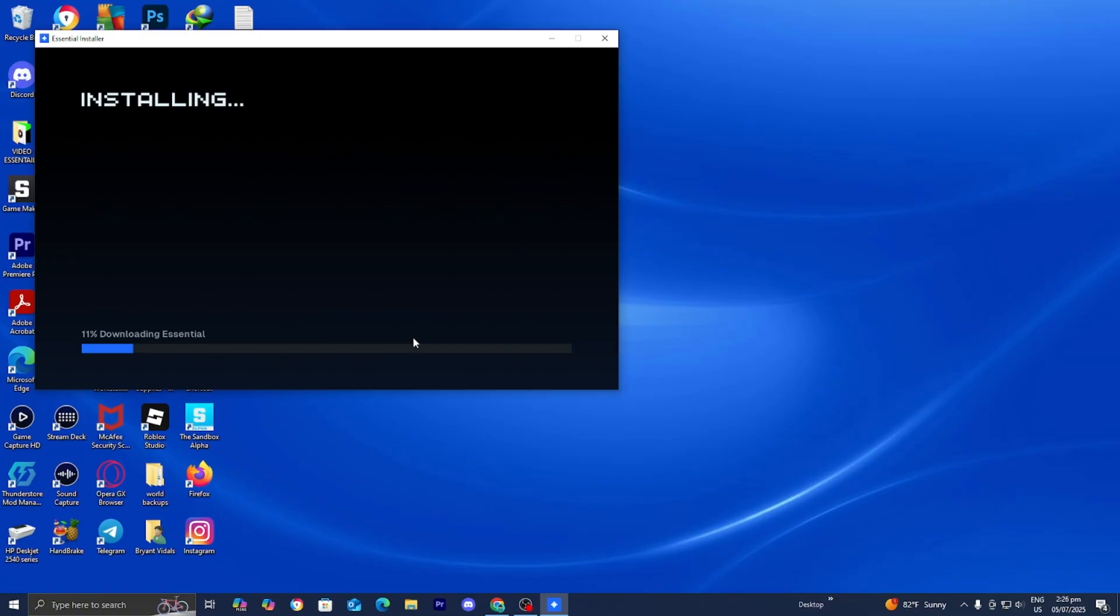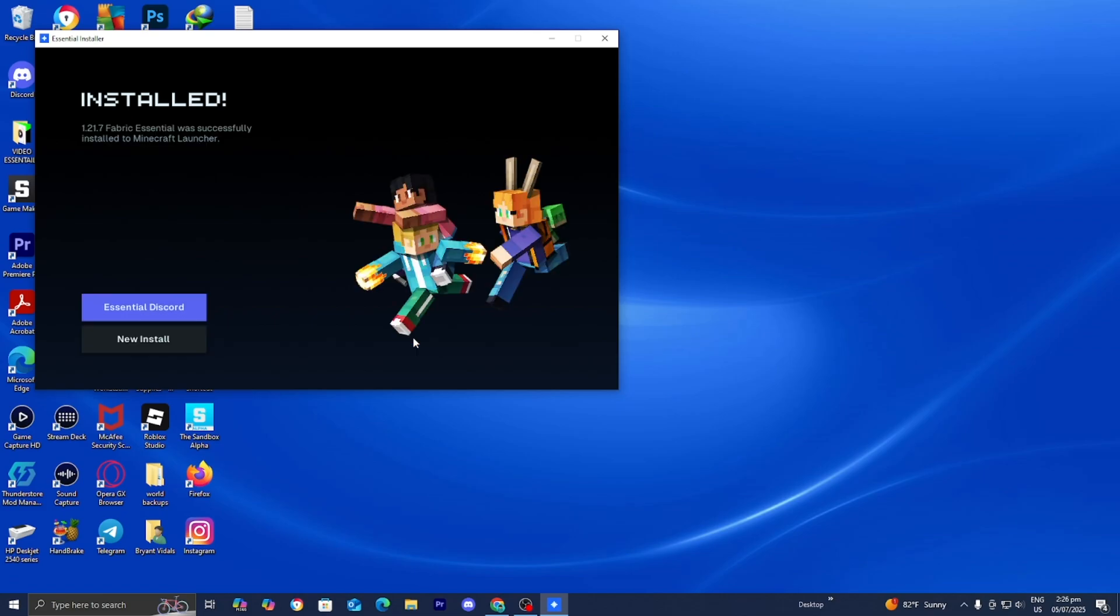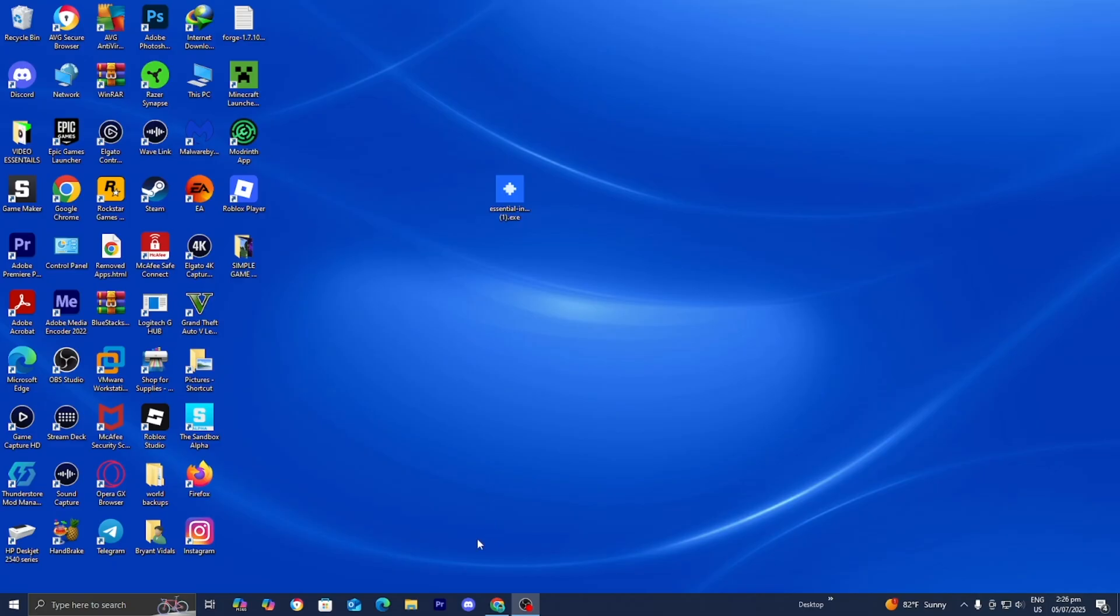Now it is going to begin installing the Essential Mod for Minecraft 1.21.7. And then once it's said Installed, then you want to go ahead and close out of the Essential Installer.